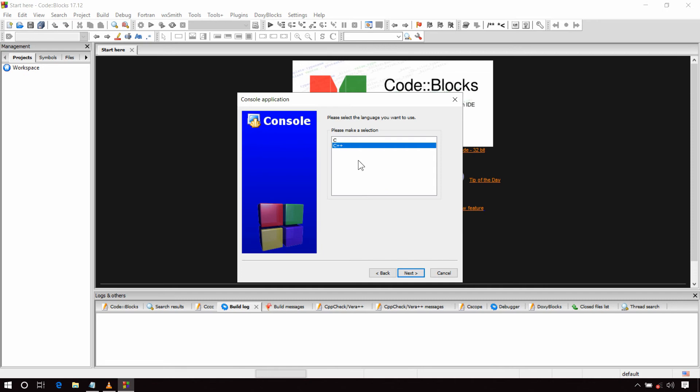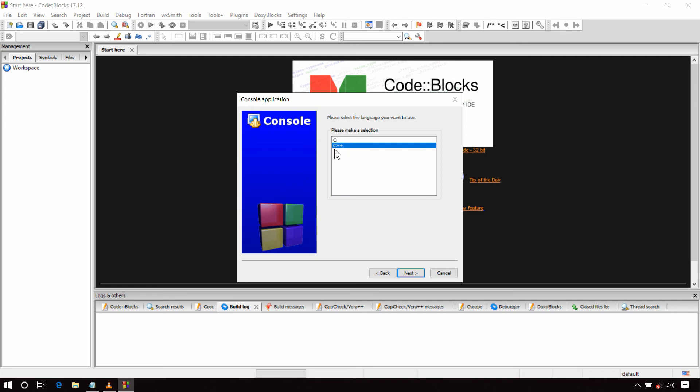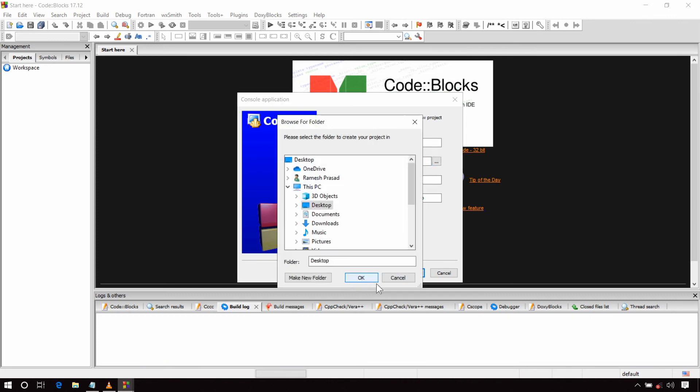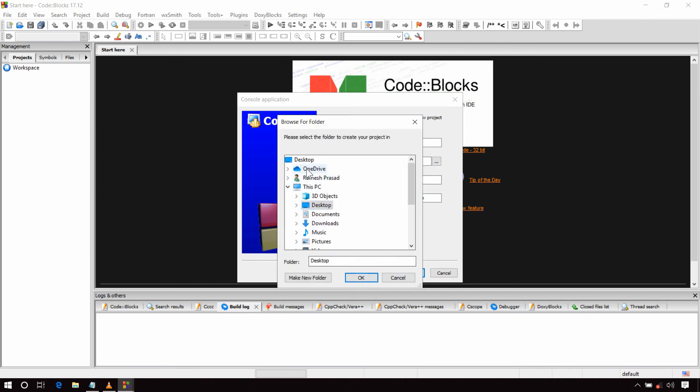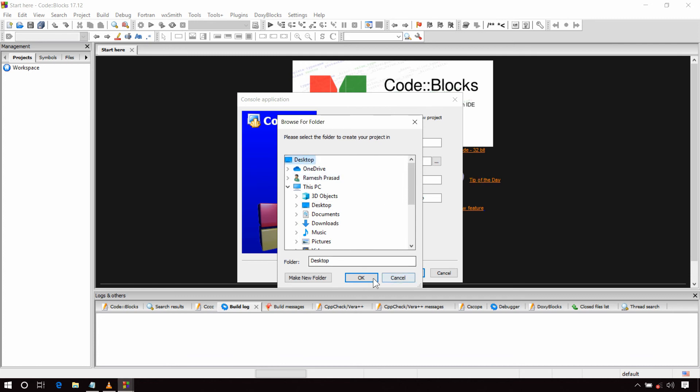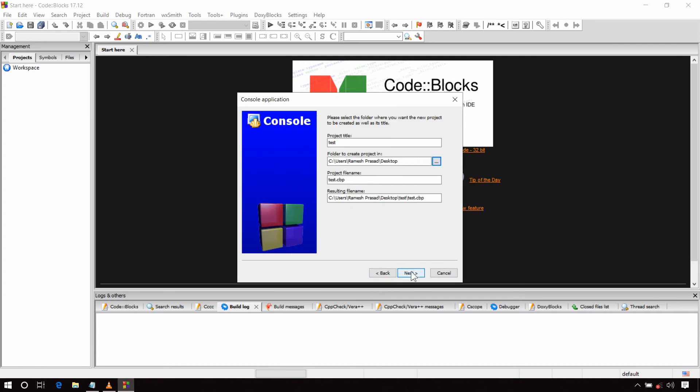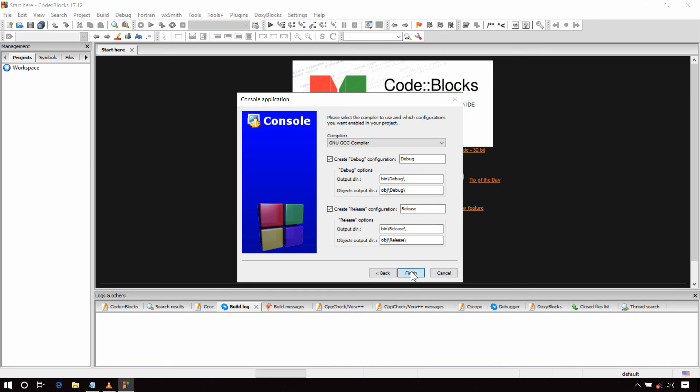Because the graphics library that we are using internally includes some header files which are part of C++ but not available in C. Therefore if you select C here, you will face some error regarding file missing. So select C++ and click on Next. Enter your project title. Now browse to select a location where you want your project to be created. I am selecting Desktop here. Click on Next and Finish.